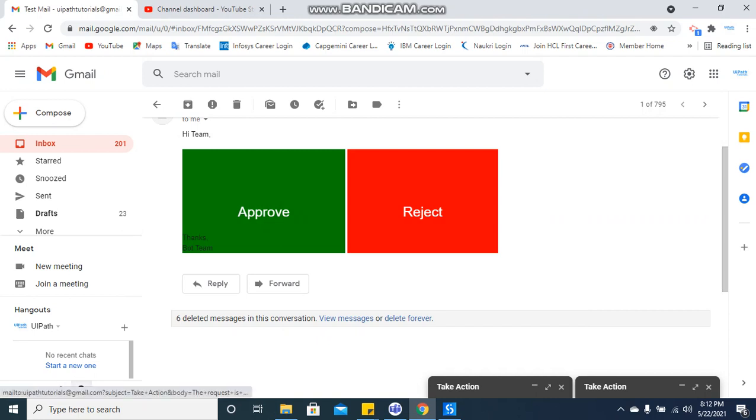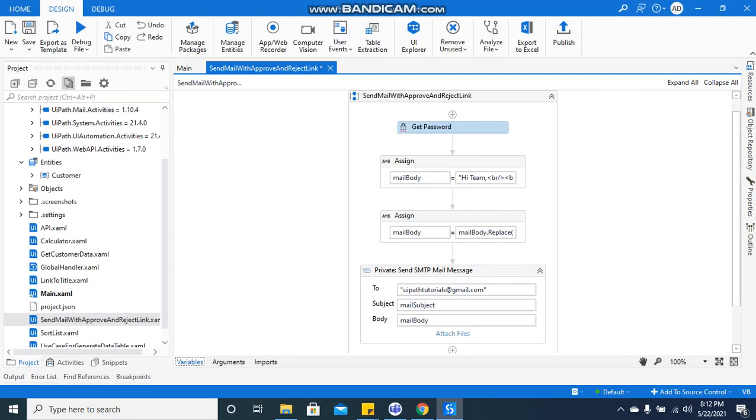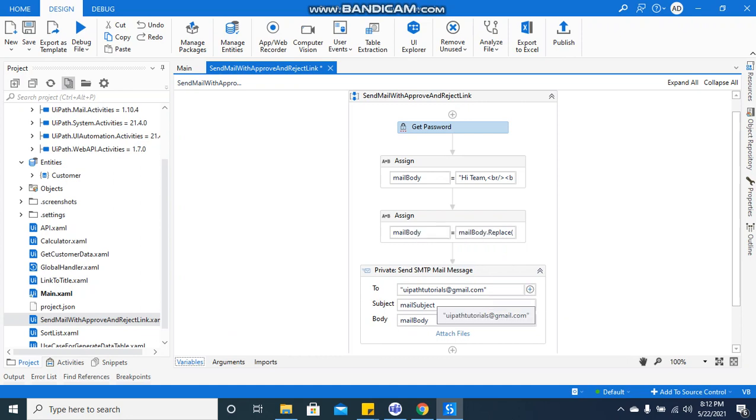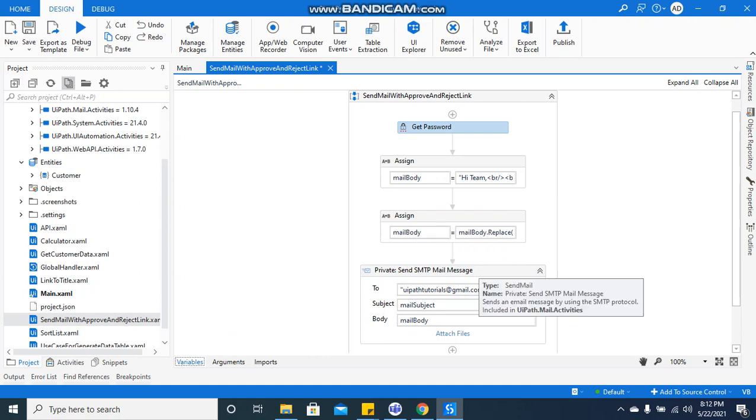Just one more thing, you can ignore this particular design for now, because the code that I'm going to show you right now, if you use it as-is for Outlook emails, it will work fine. I don't have a better design because I don't have Outlook installed in my machine, so that's why I've used SMTP mail messages.